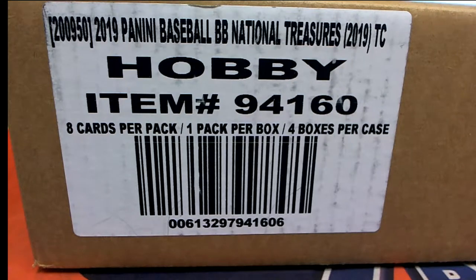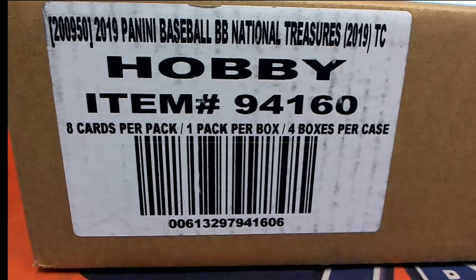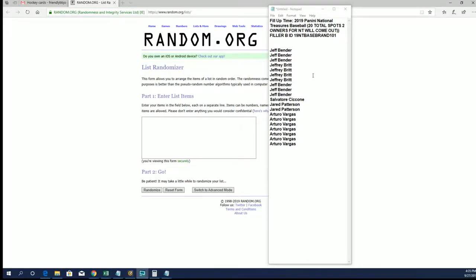Good luck everybody in this filler for National Treasures Baseball. And that is filler B.